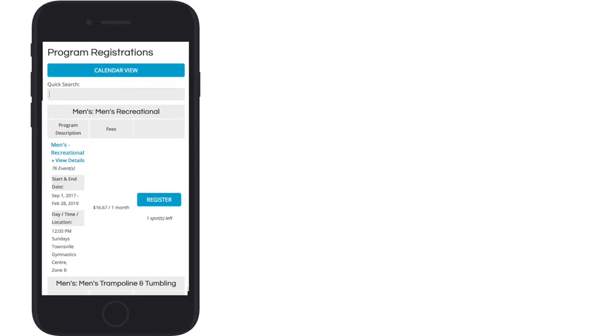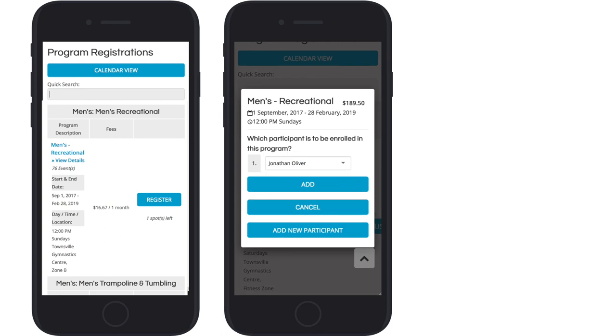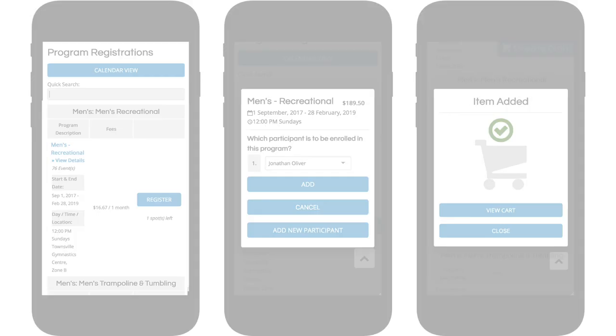Busy families love Uplifter too, because they can quickly register multiple participants for multiple programs, all during the same shopping instance.